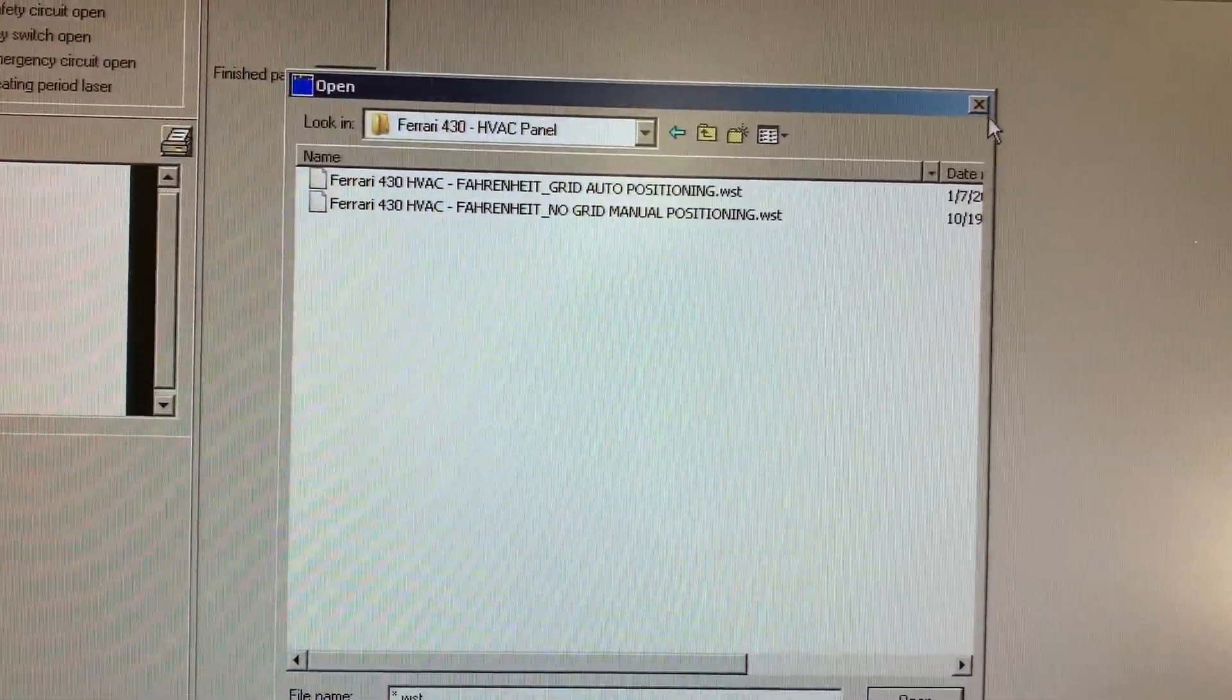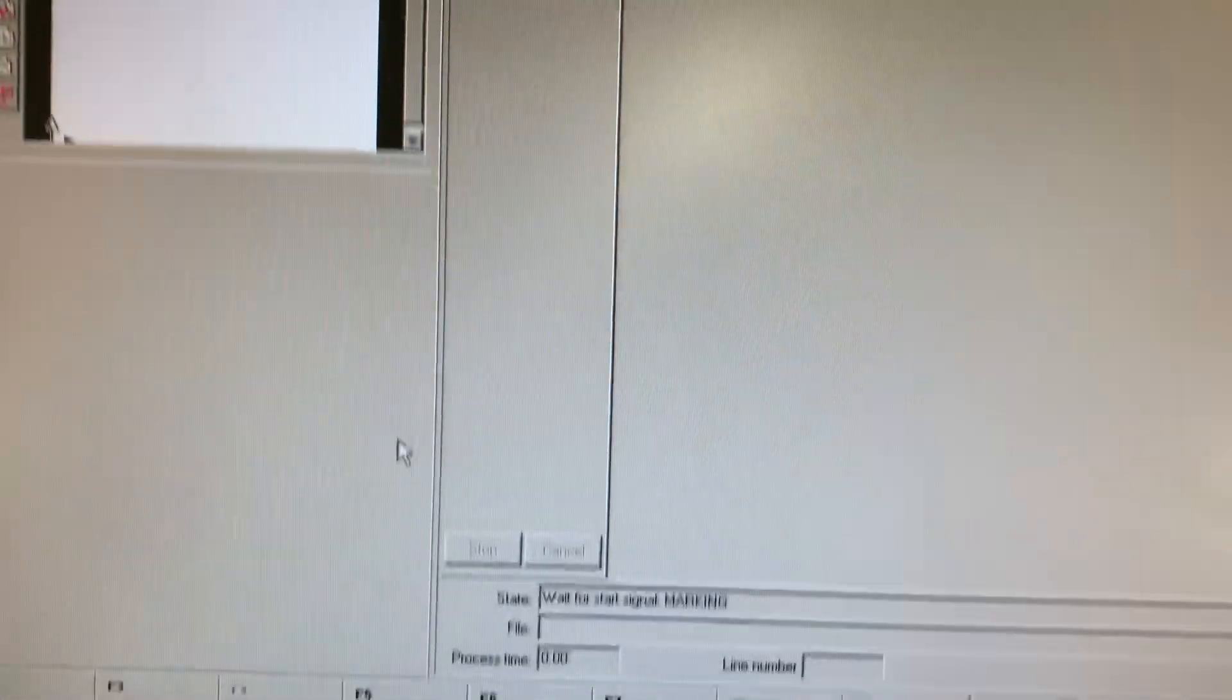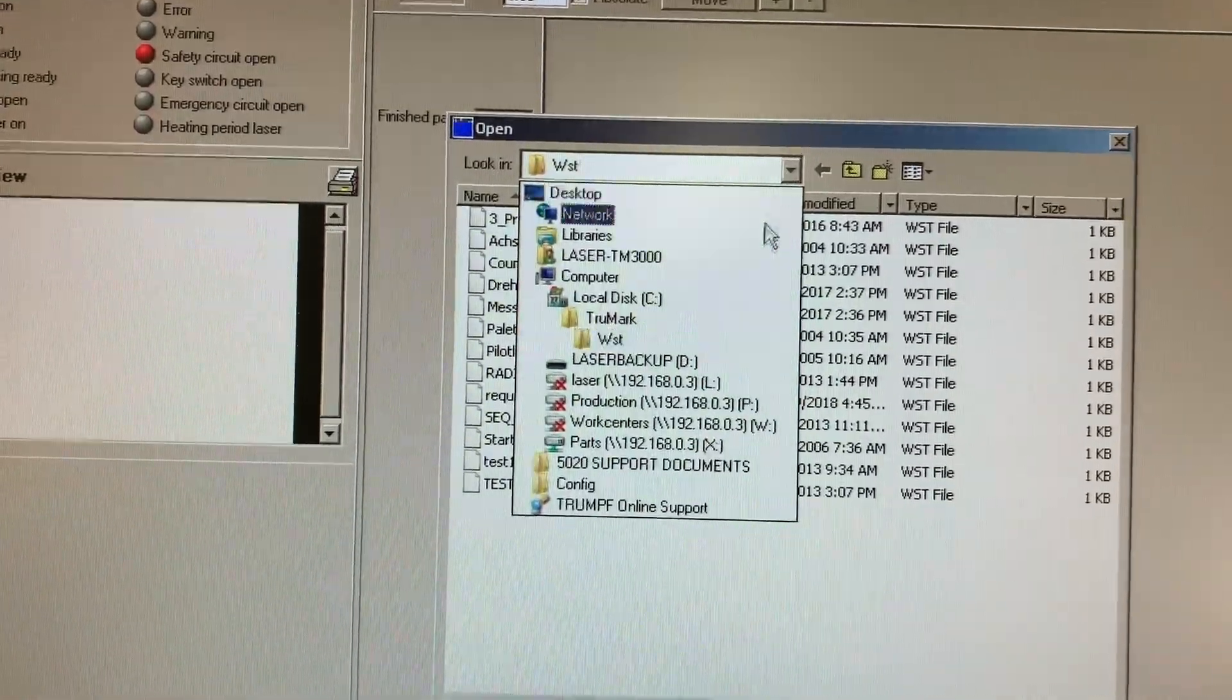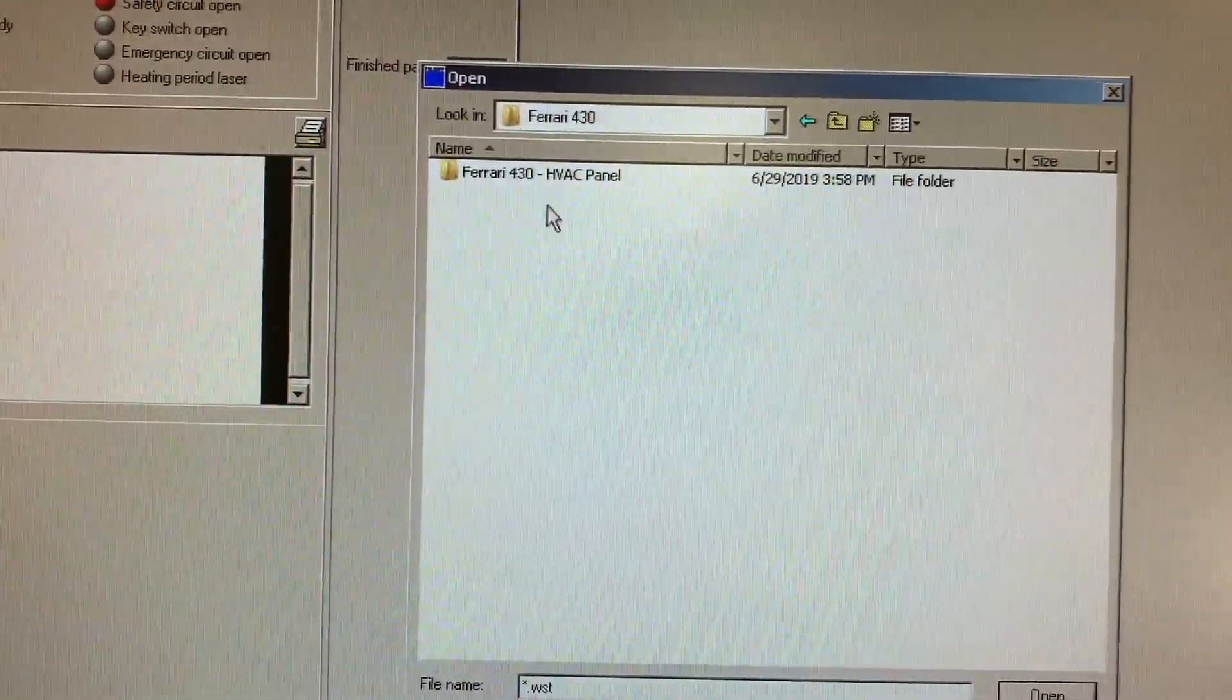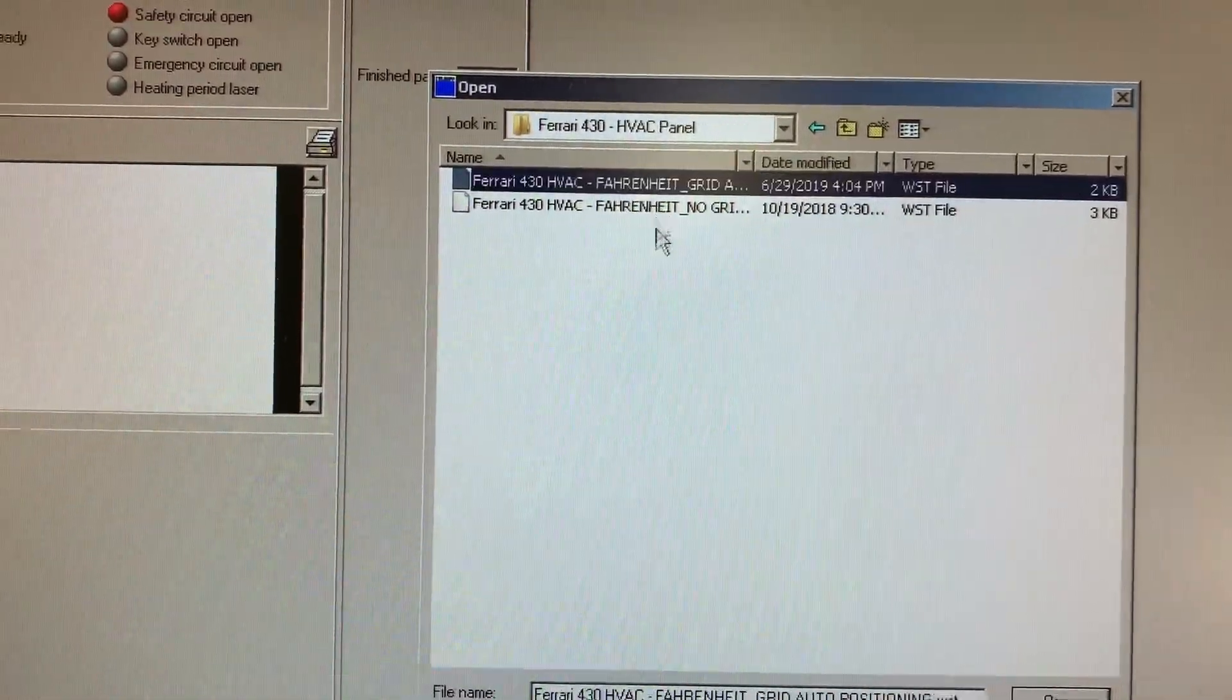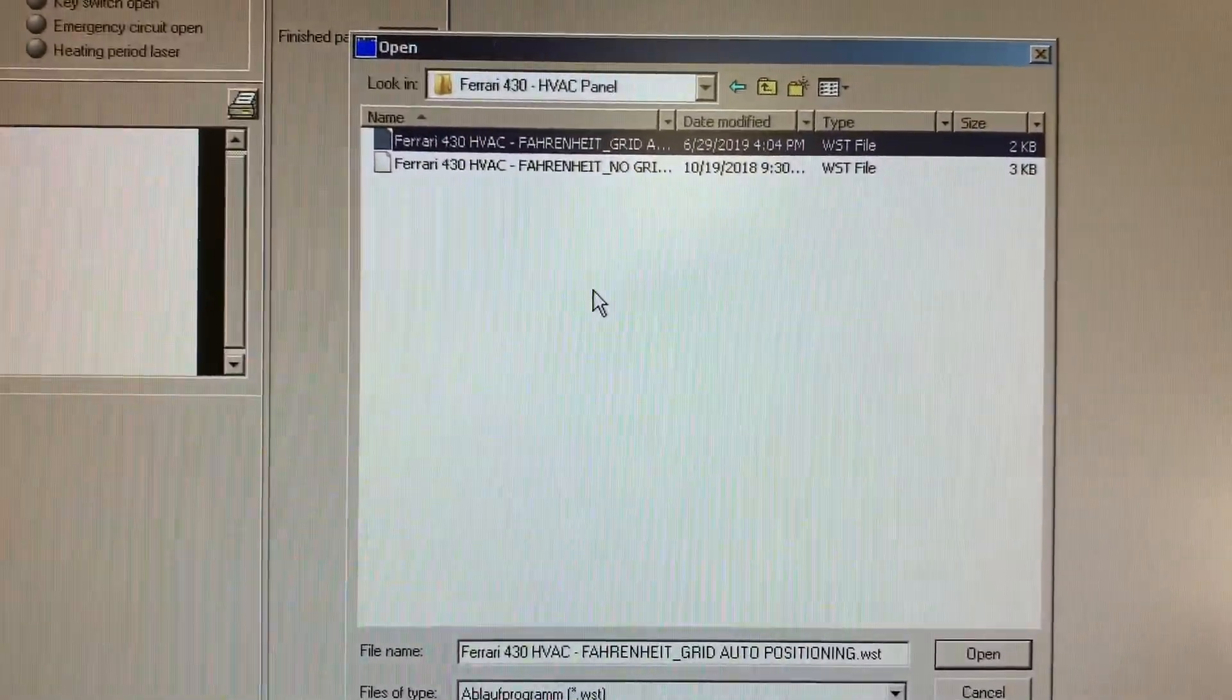That has now been replaced with this improvement. I'll go change file, select the L drive for laser, 430 HVAC panel, boom, that's the file I need. Done. Very simple.